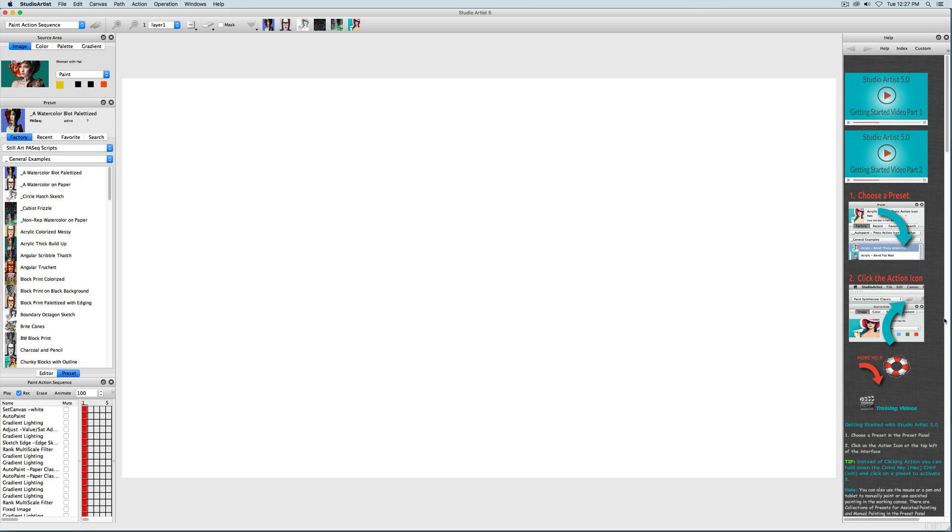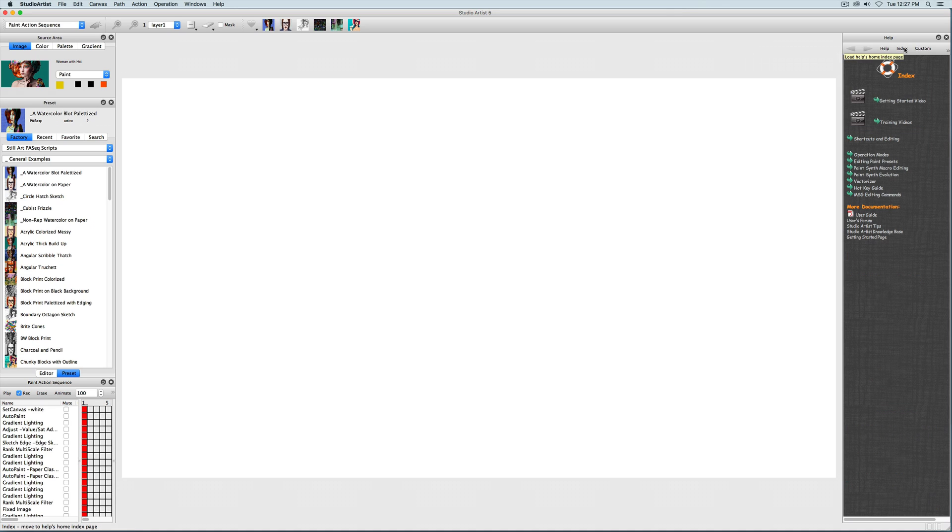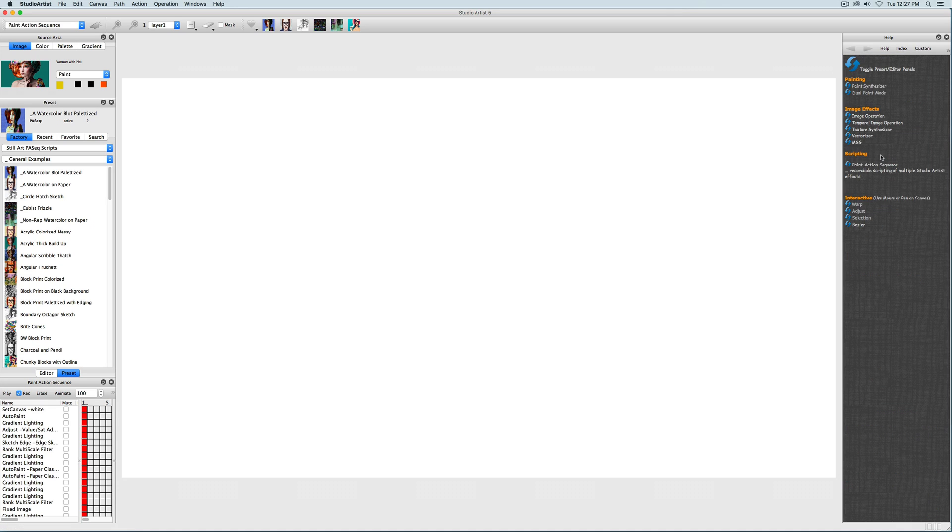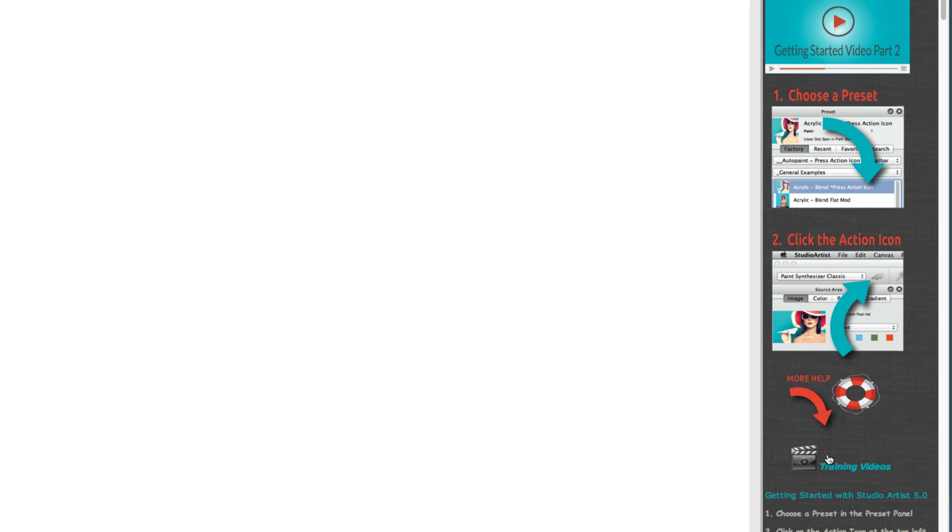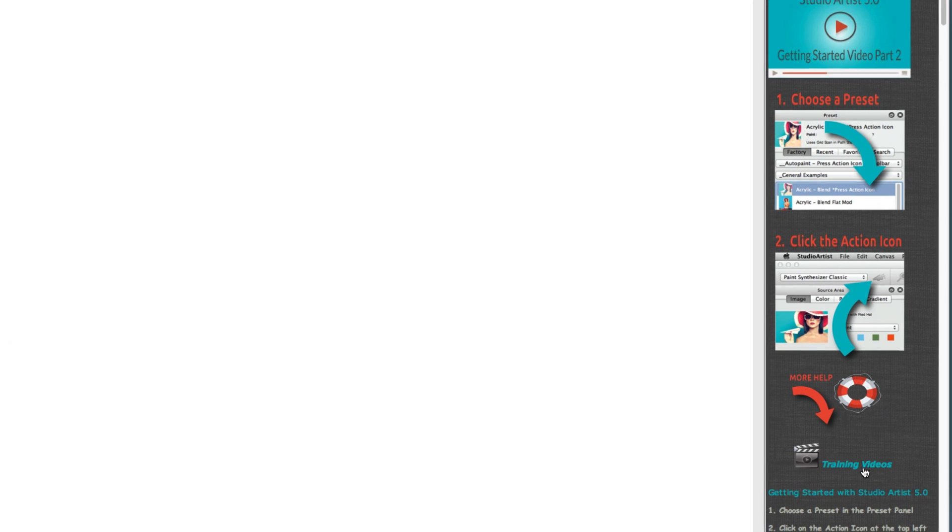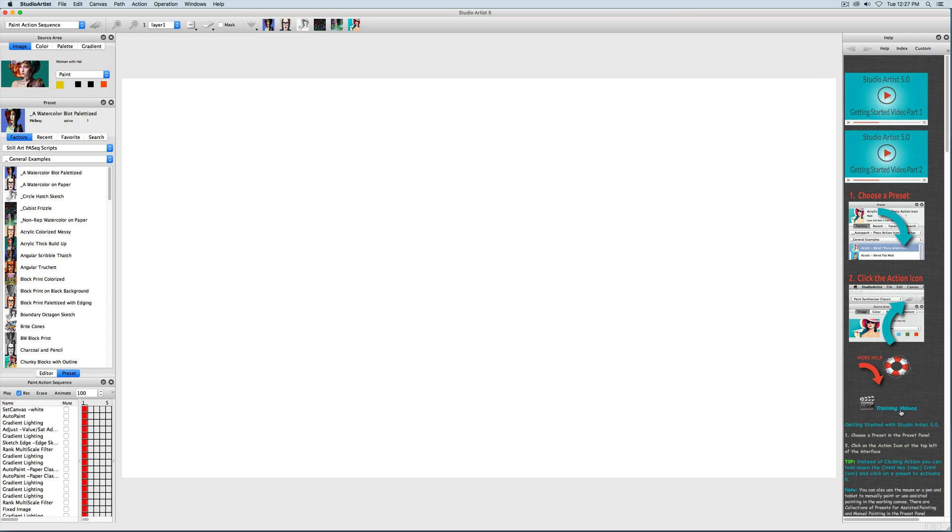The window to the right is the Help window, and it has different pages. You can get to the different pages of Help by clicking the index. You can always access these Getting Started videos through this Help window, and you can also get to all the other training videos through this video tutorial link, or you can just log on to Synthetic.com.